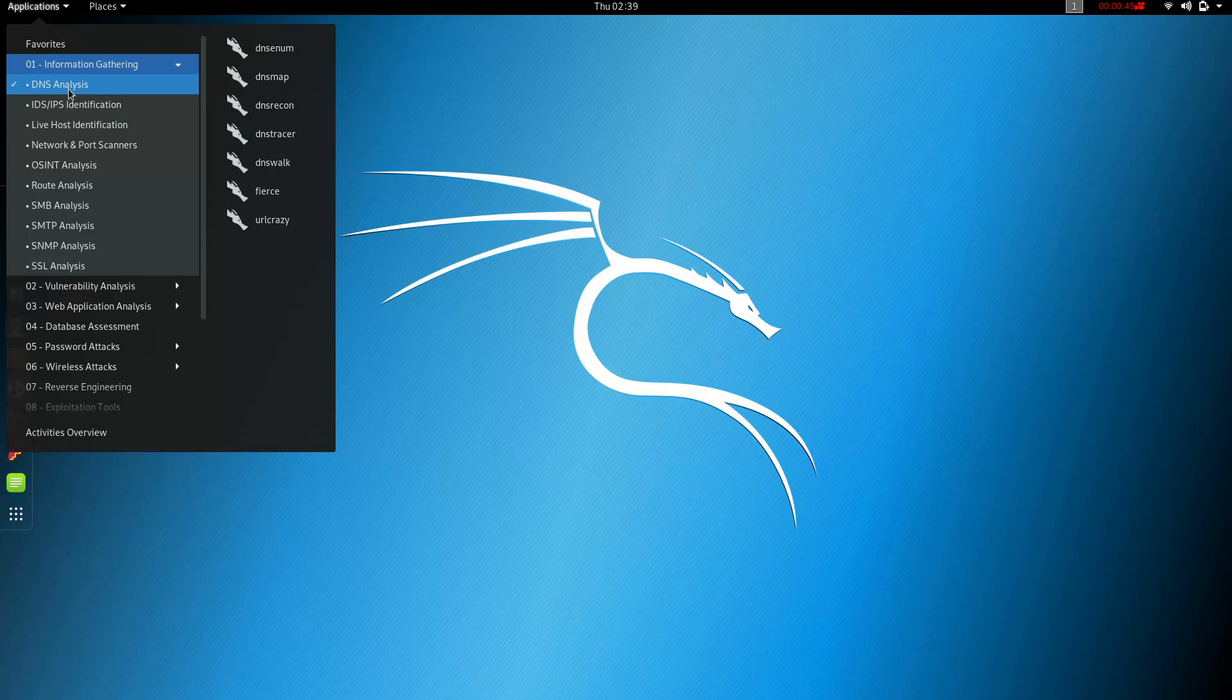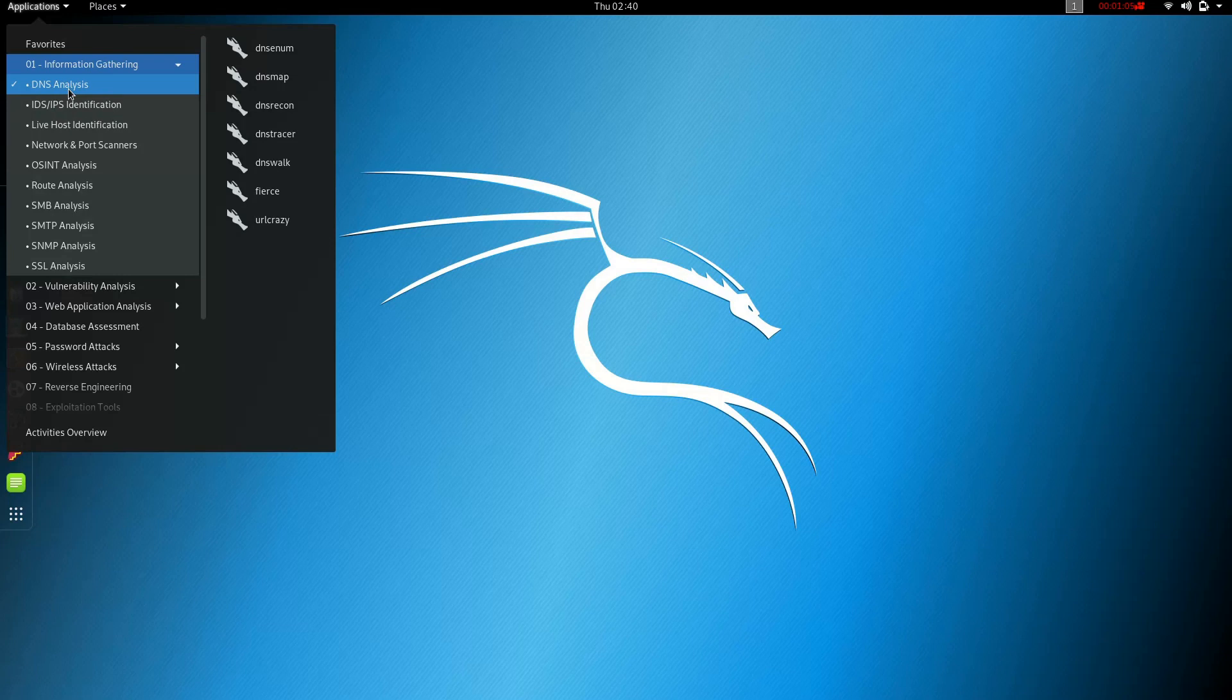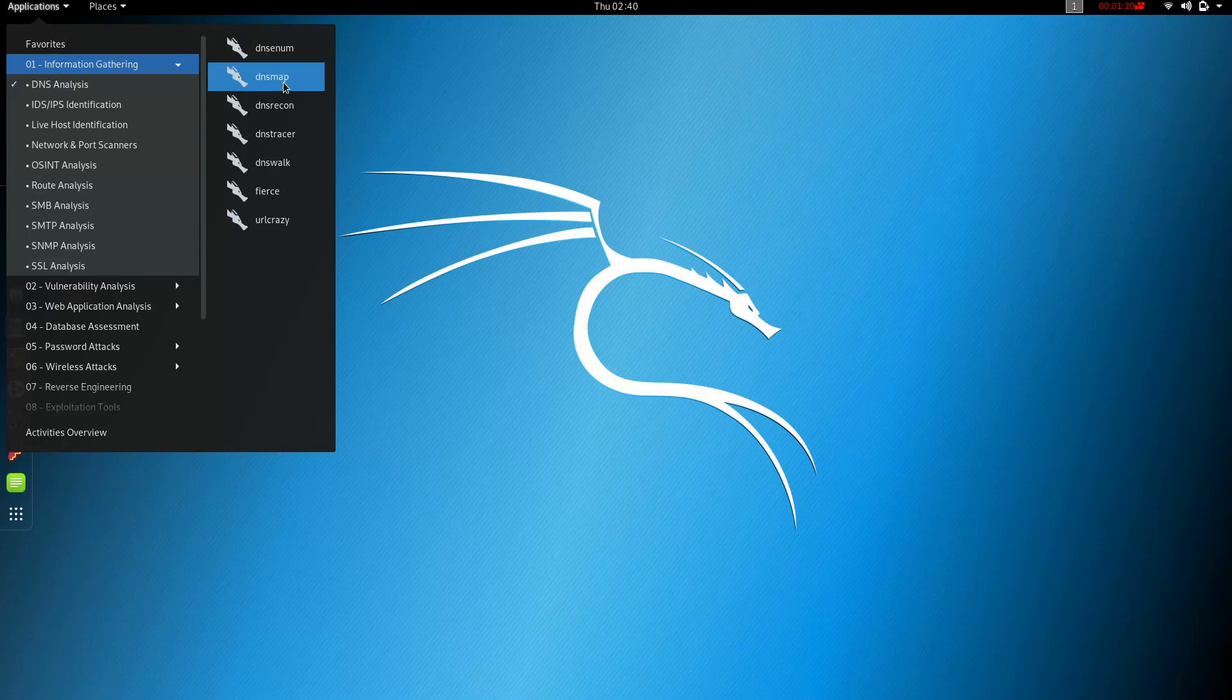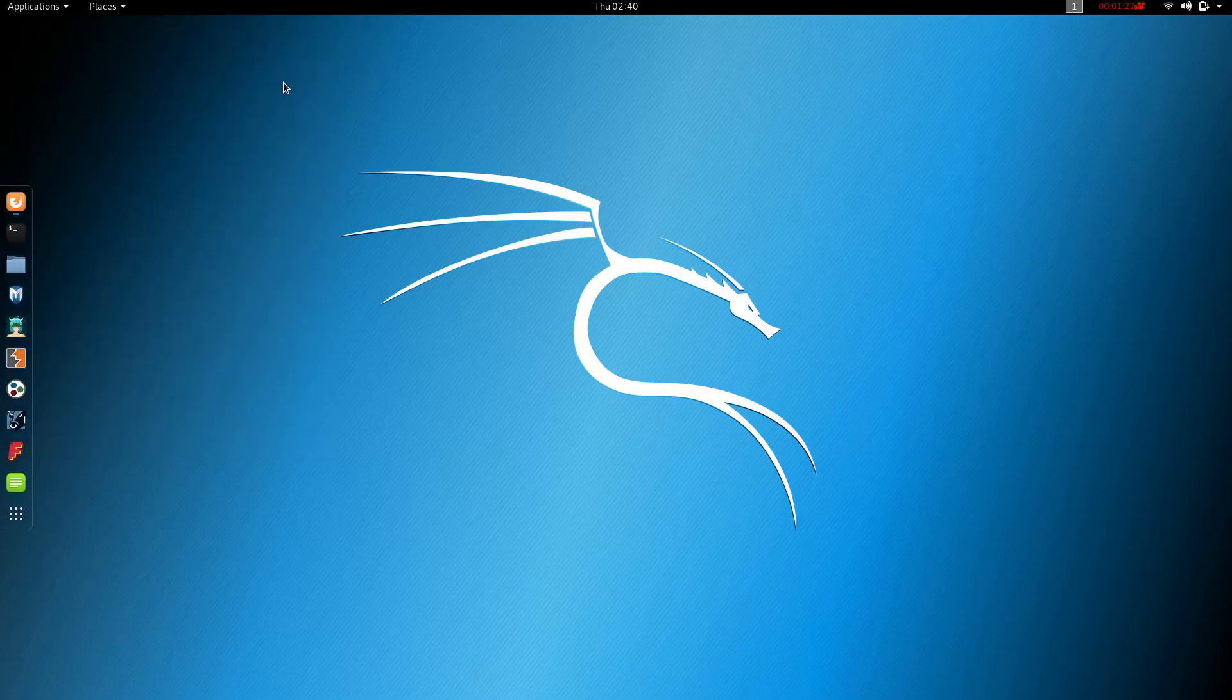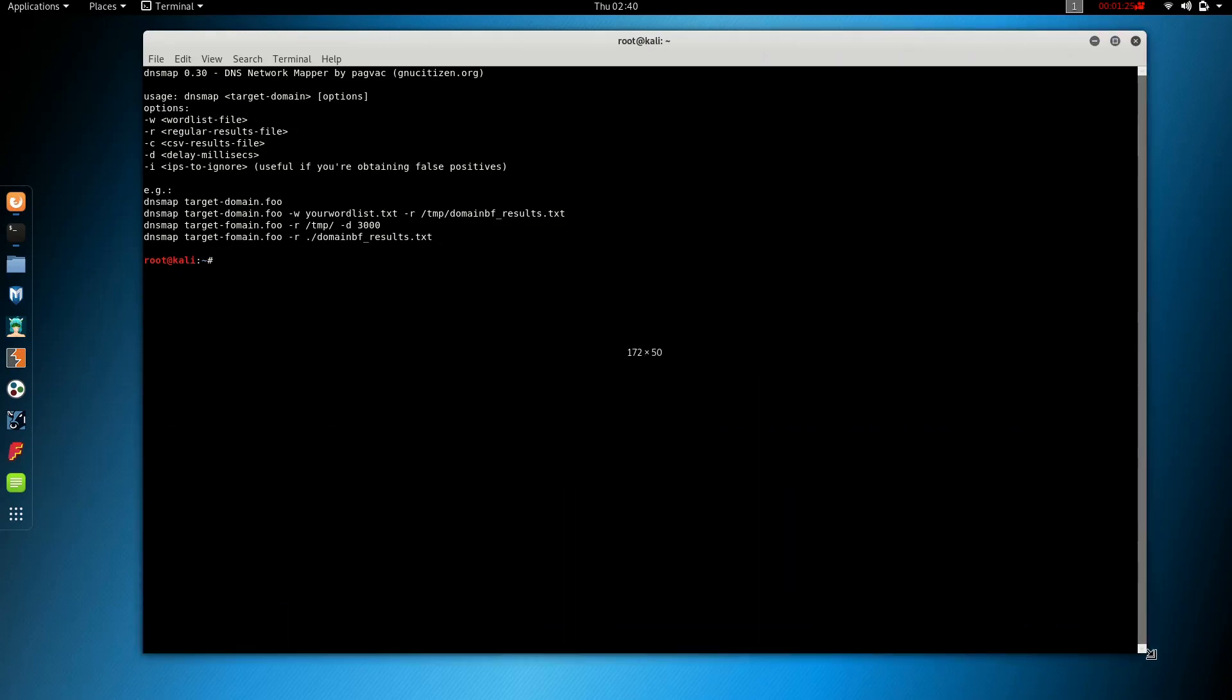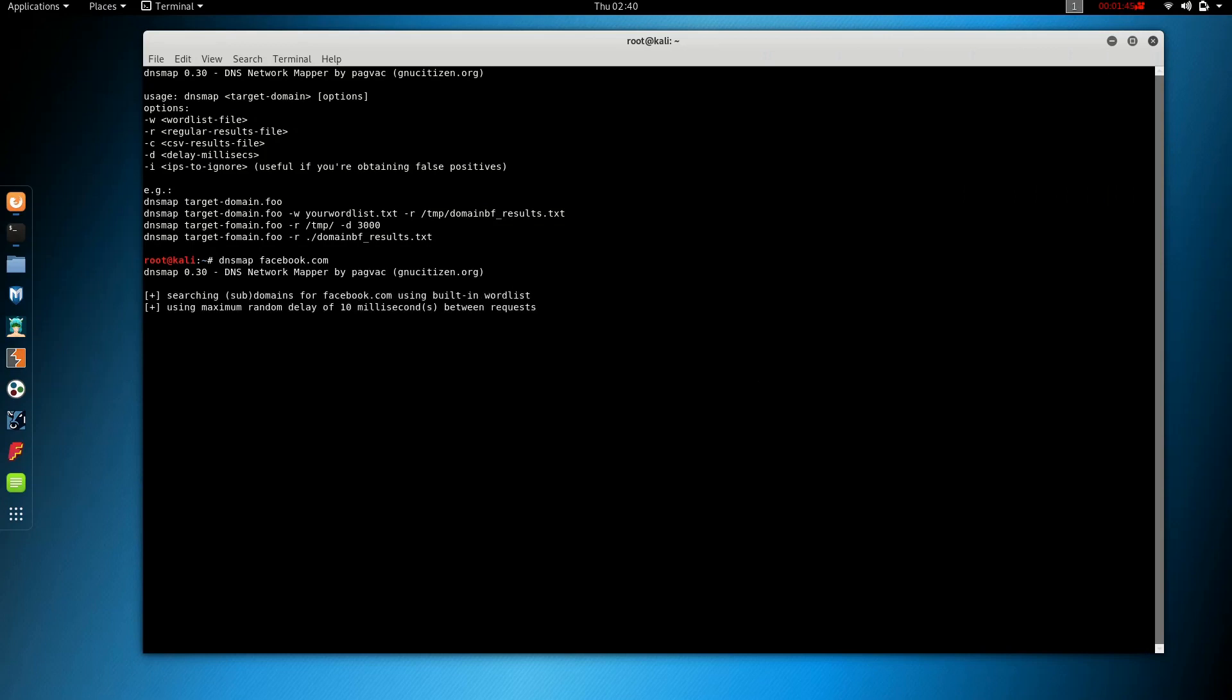Facebook.com, you can use the domain and your server. If you have a domain, you can configure it. If you have a network, you can use the network.